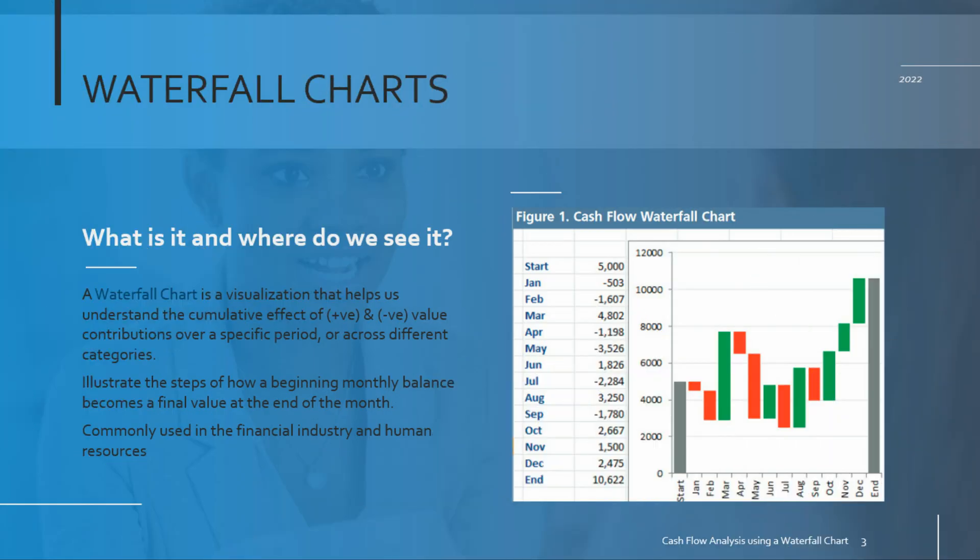So what is a waterfall chart and where do we see it? A waterfall chart is a special type of visualization that helps us understand the cumulative effect of gains and losses over time, and for that reason it's a really good choice for showing net cash flow. So essentially it allows you to break down your monthly statements sequentially to show how your initial balance transitions to a final value at the end of the month.